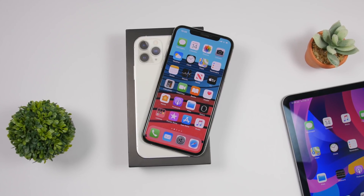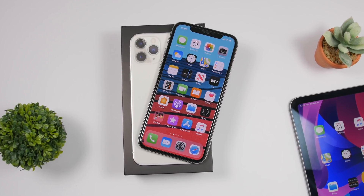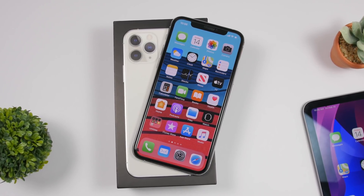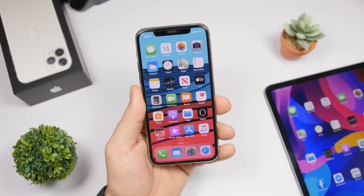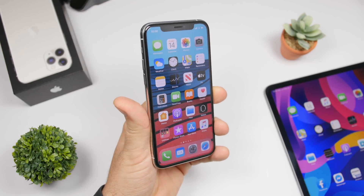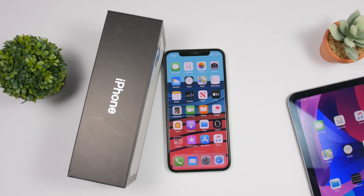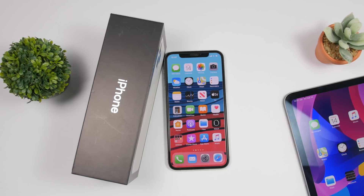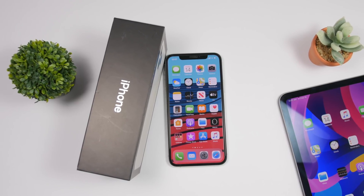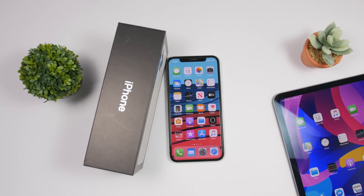Hey, what is going on everyone? This is Airviews back with another video, and today I will show you guys some very useful iPhone tips and tricks that you might not even know you can do on your iPhone. These are tips and tricks that are kind of hidden within iOS but are very useful and will help you a lot in your everyday use of your iPhone.